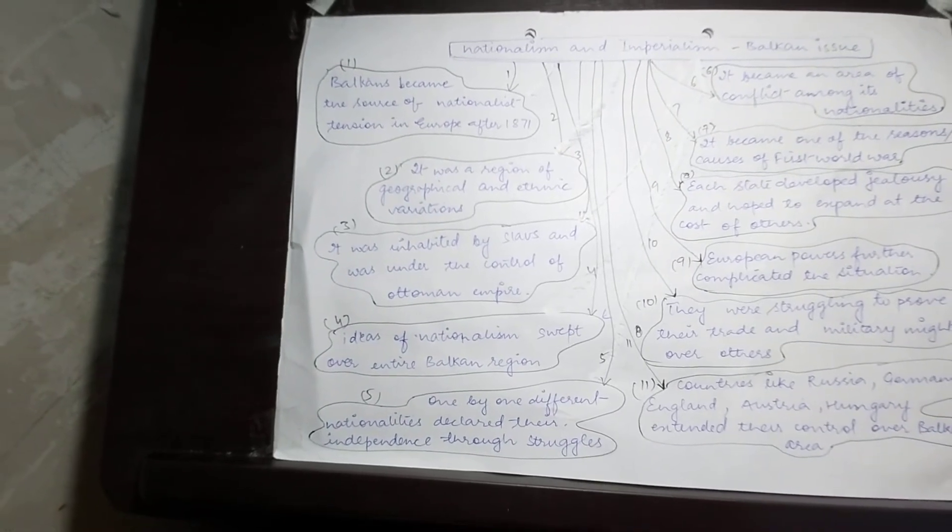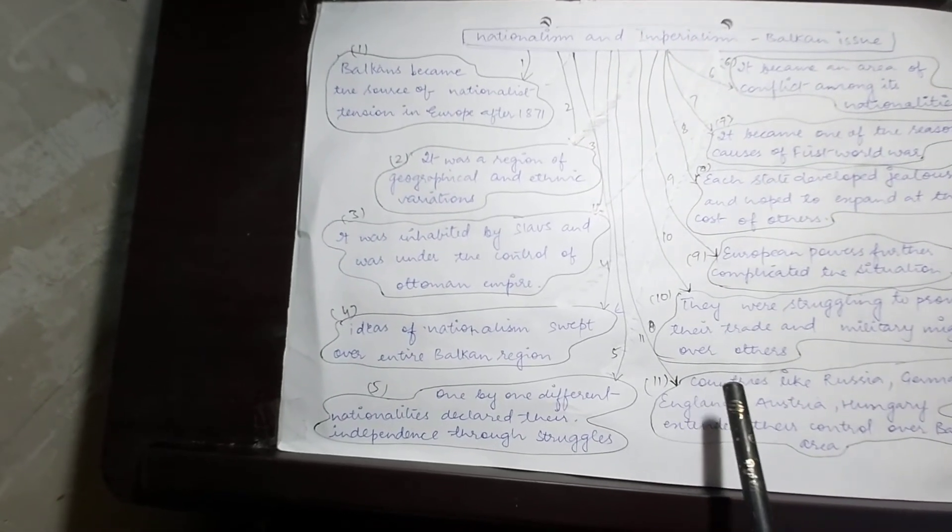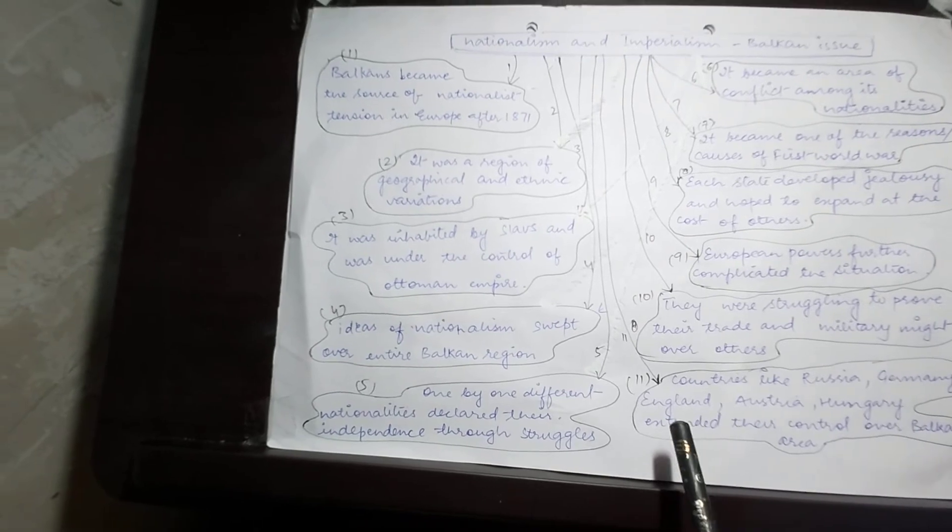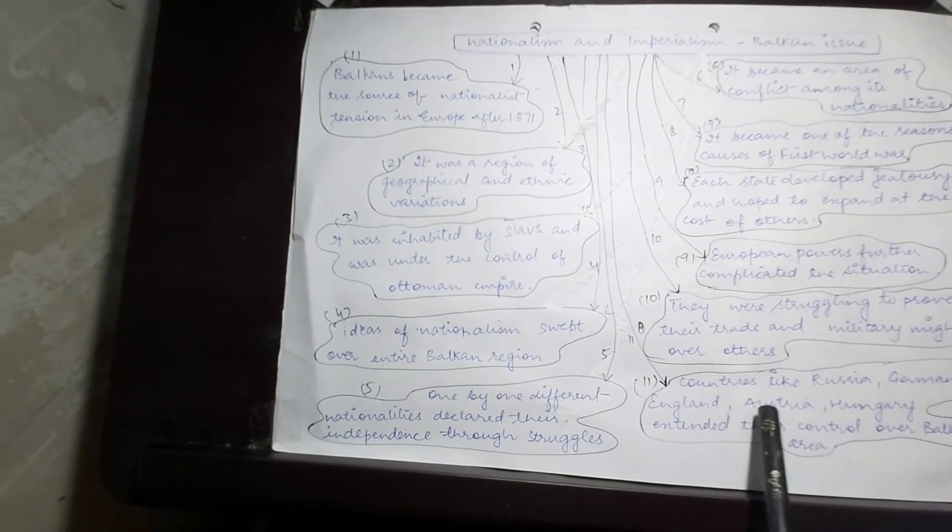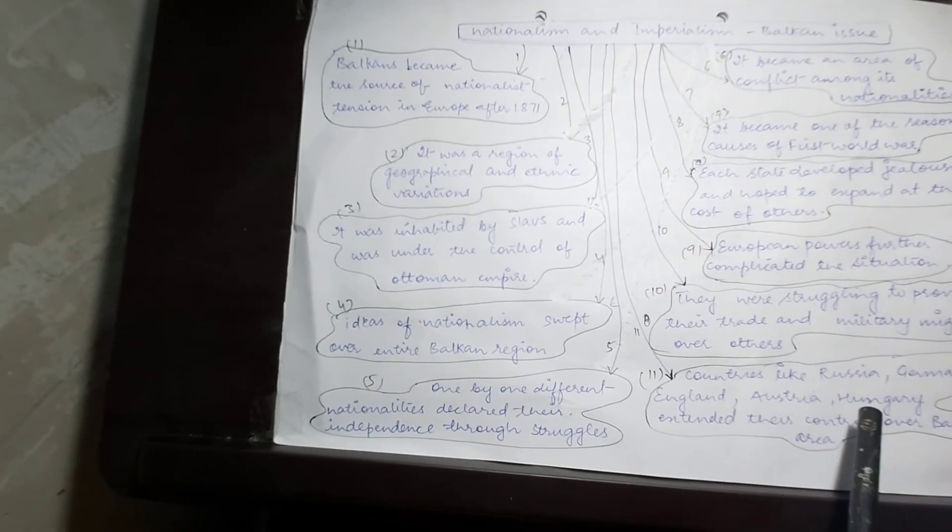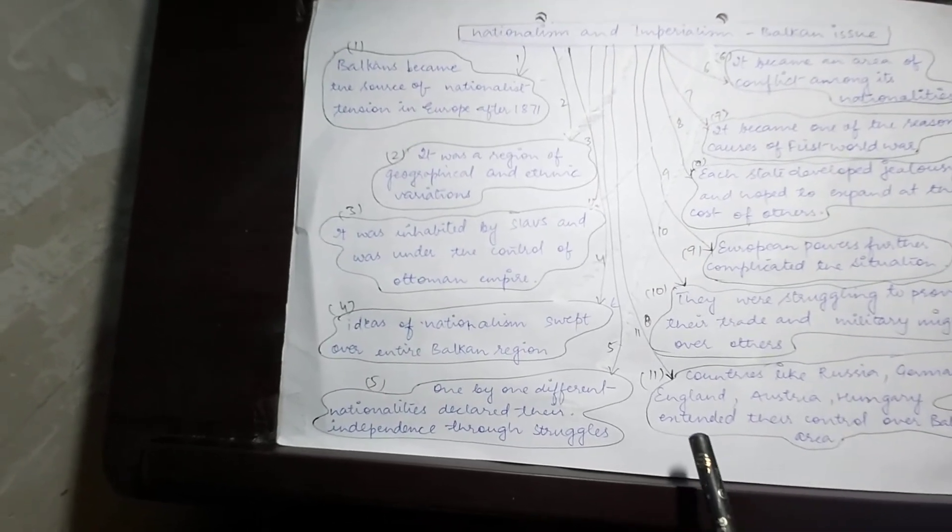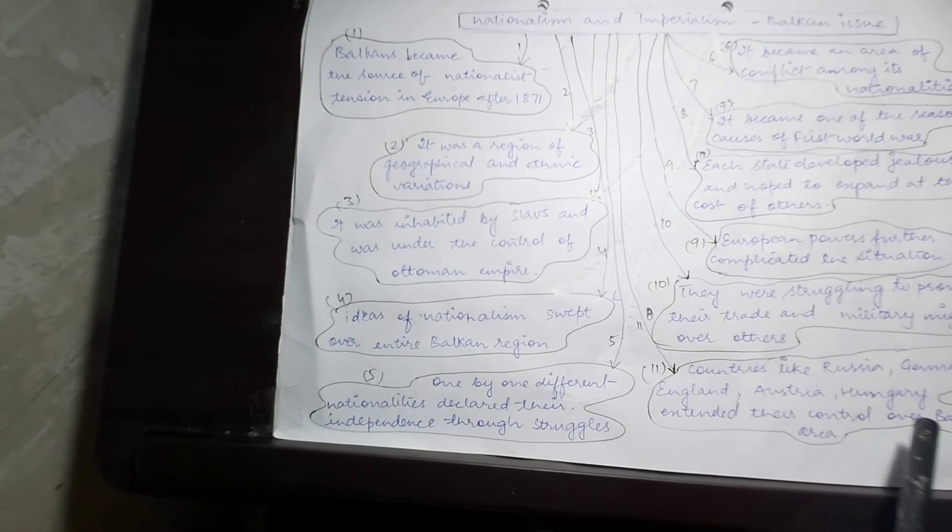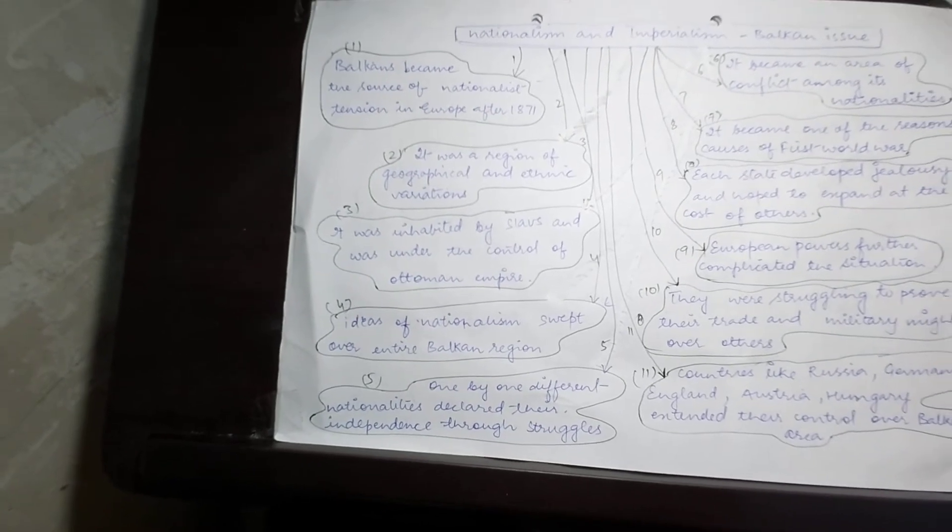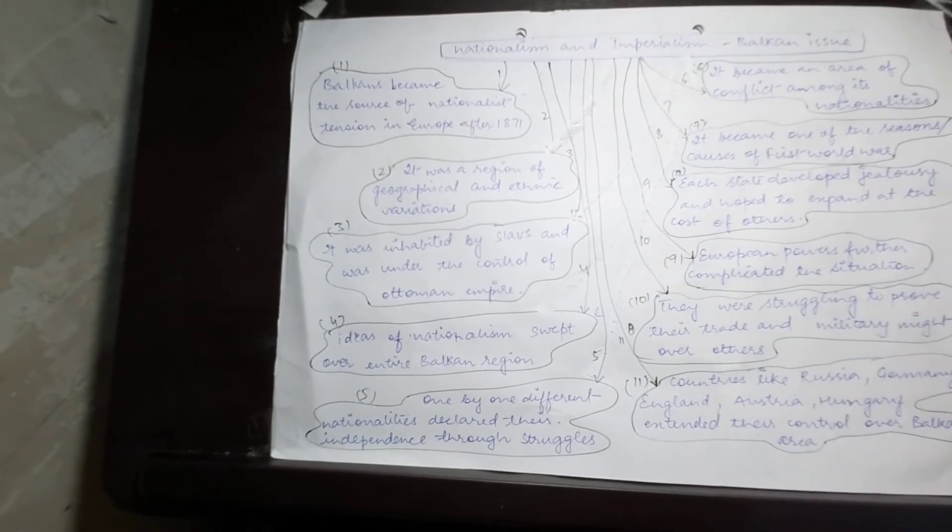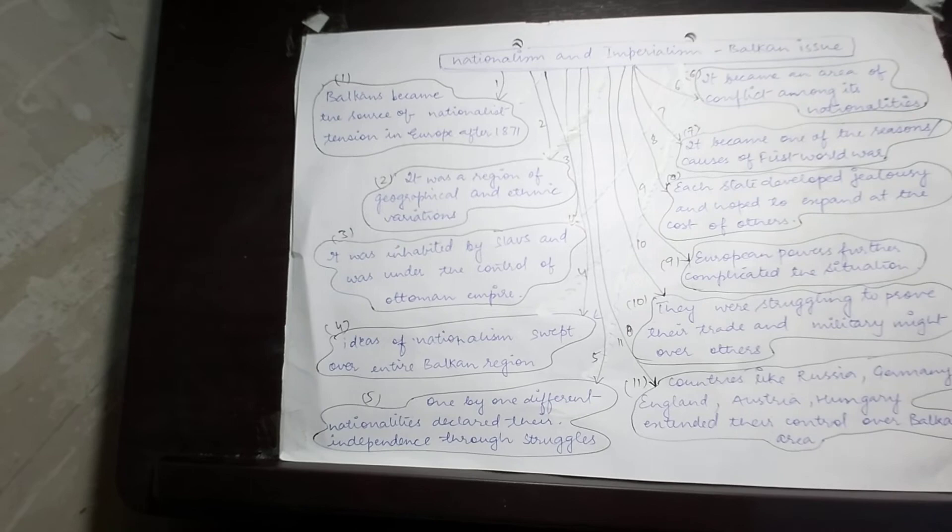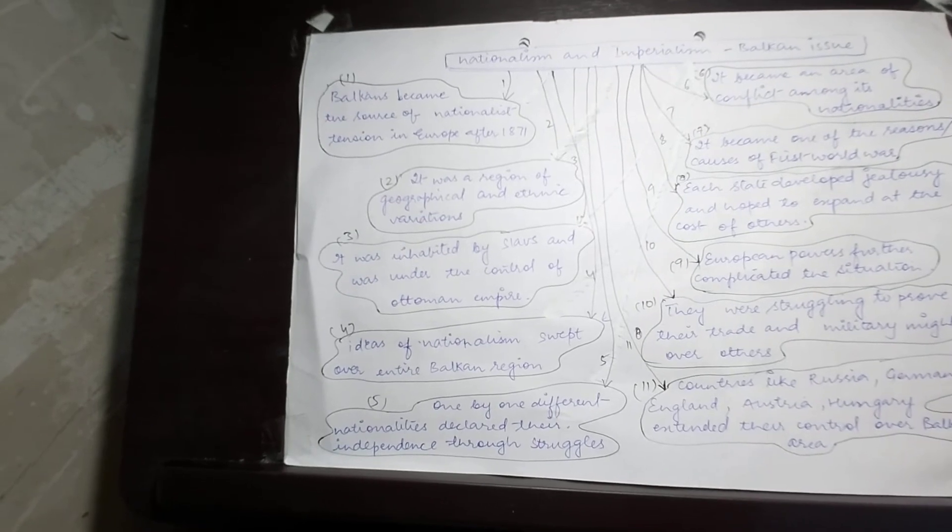Ultimately, countries like Russia, Germany, England, Austria, and Hungary extended their control over Balkan areas, which later became the reason for the First World War.